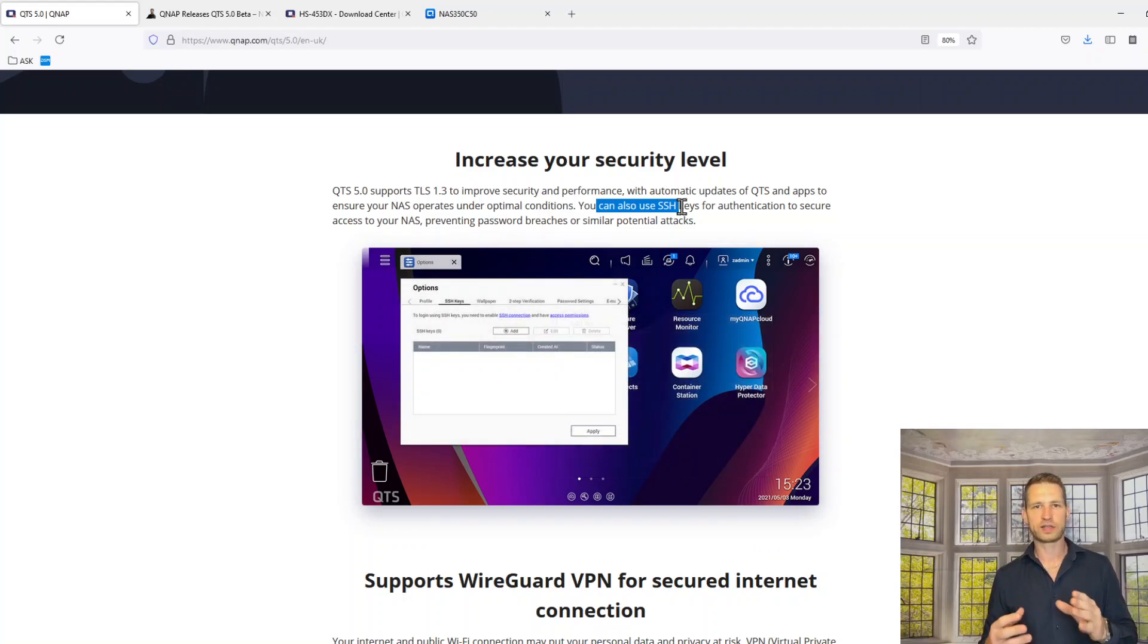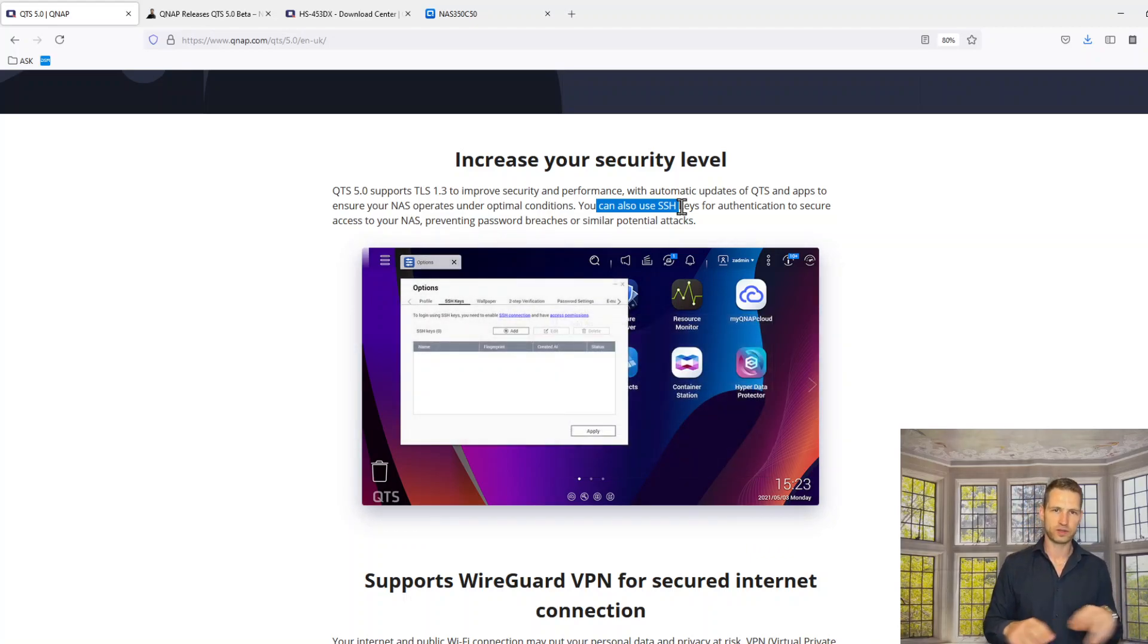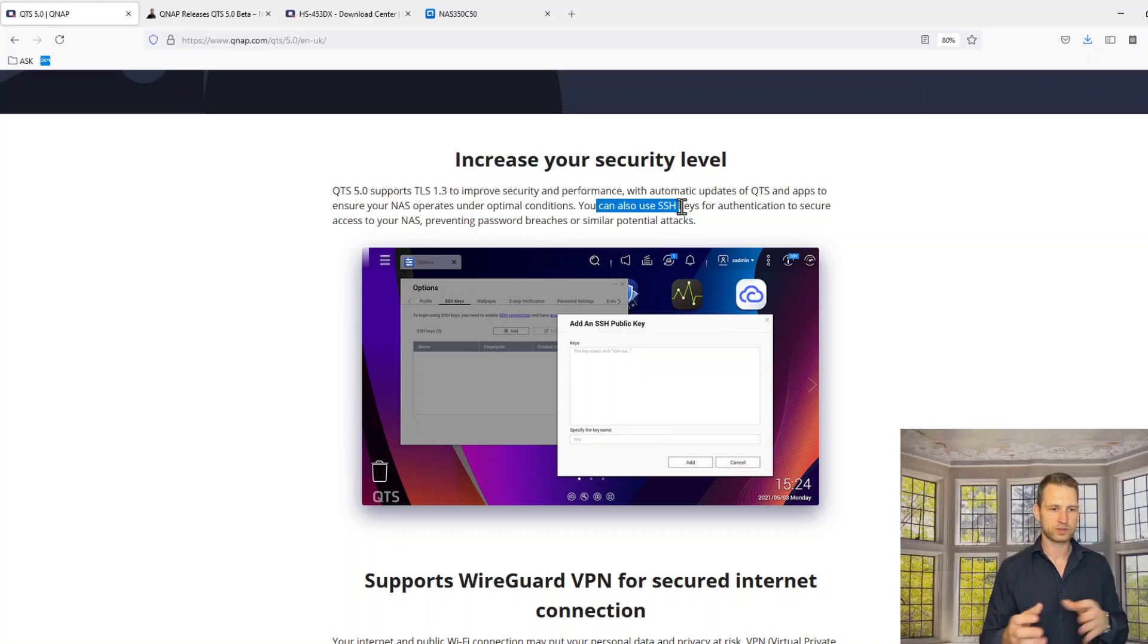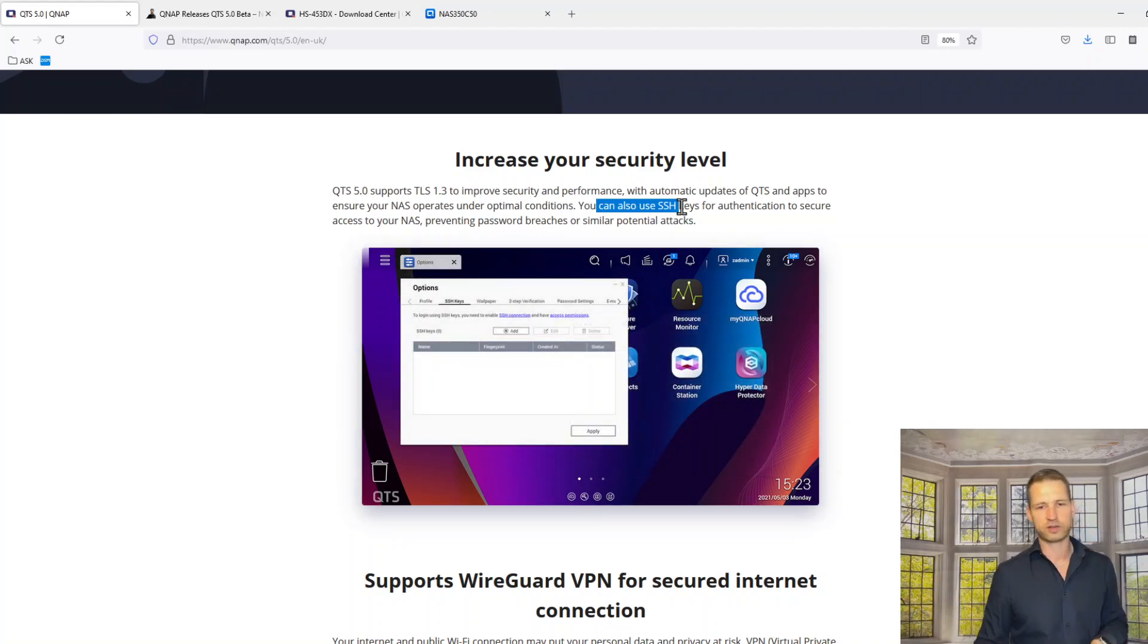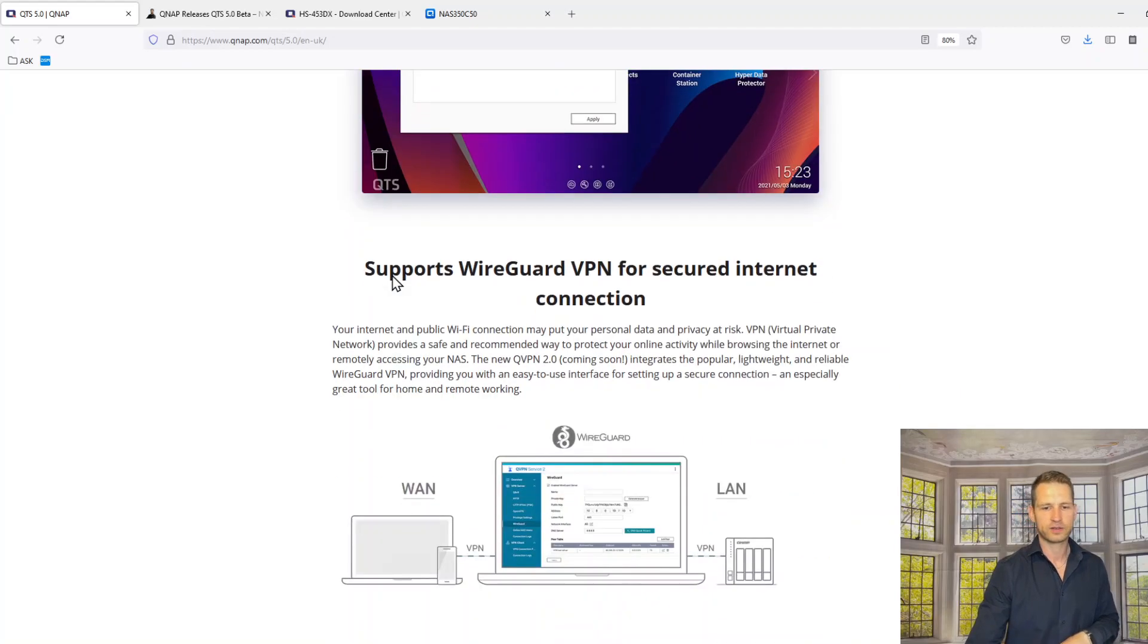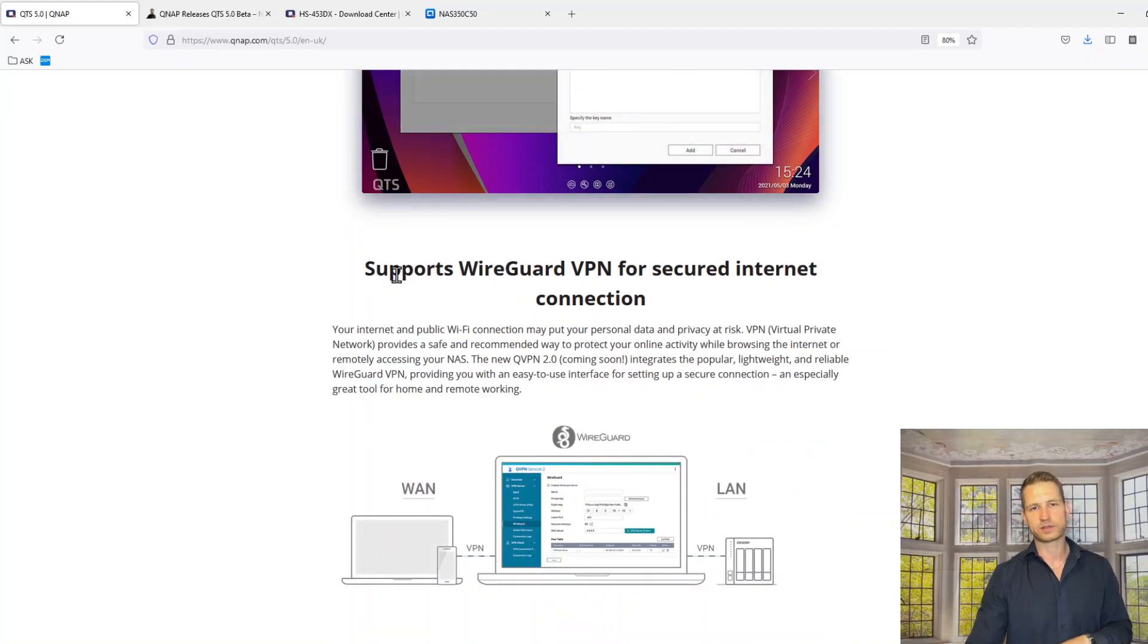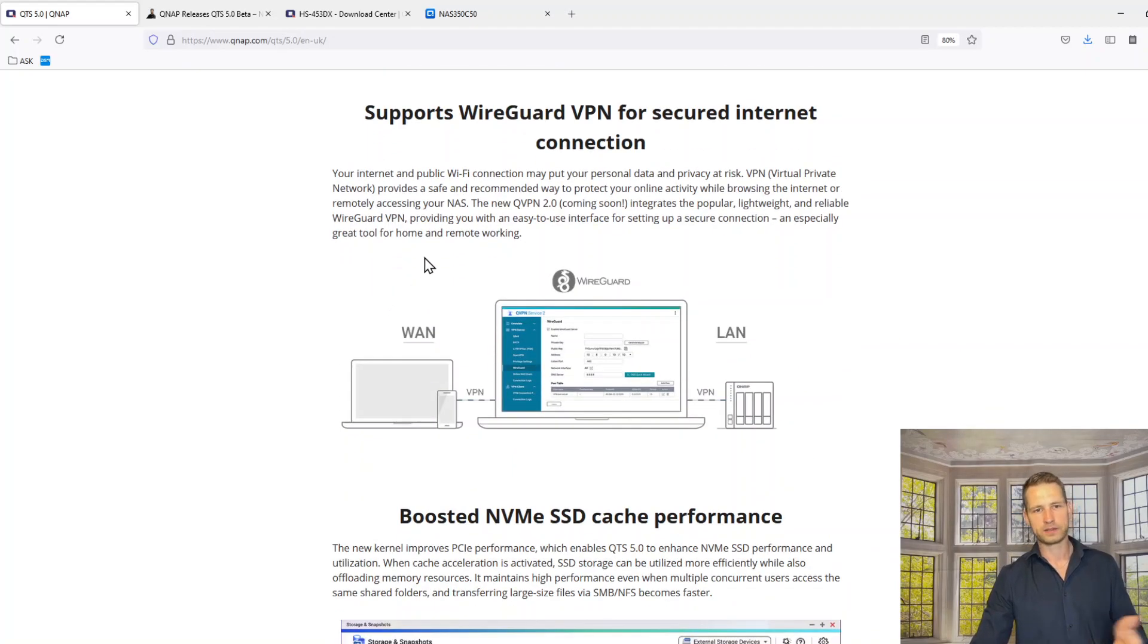...you can now actually use SSH key instead of password. No more passwords. If you have a key file, you can unlock your connection to your QNAP. A slightly safer way to connect to your QNAP than this WireGuard VPN.